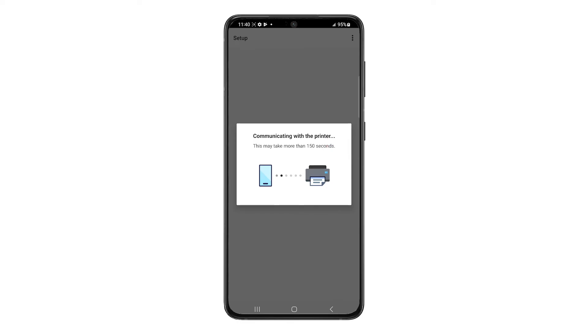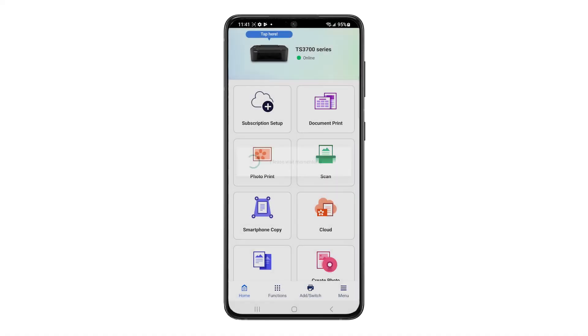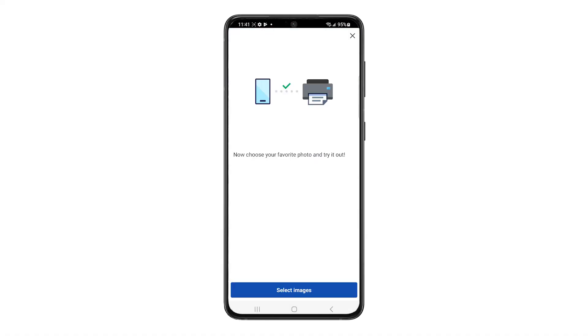The printer will now be connected. This may take a few minutes. Once your printer is connected, you'll be able to complete a test print. You can tap Select Images to proceed with a test print, or tap the X icon in the top right corner of the screen to exit the setup.